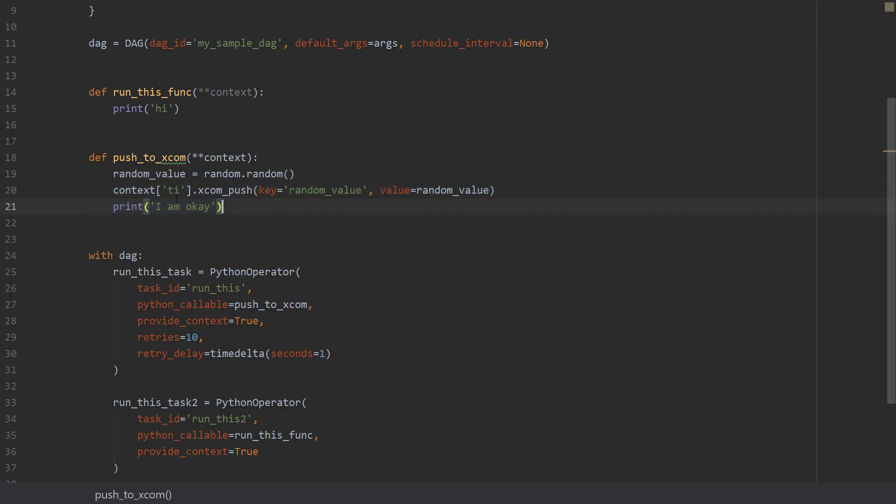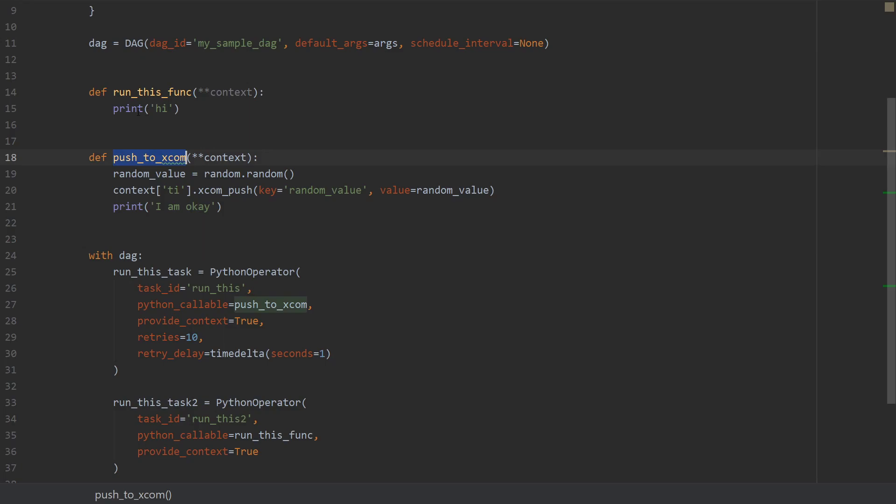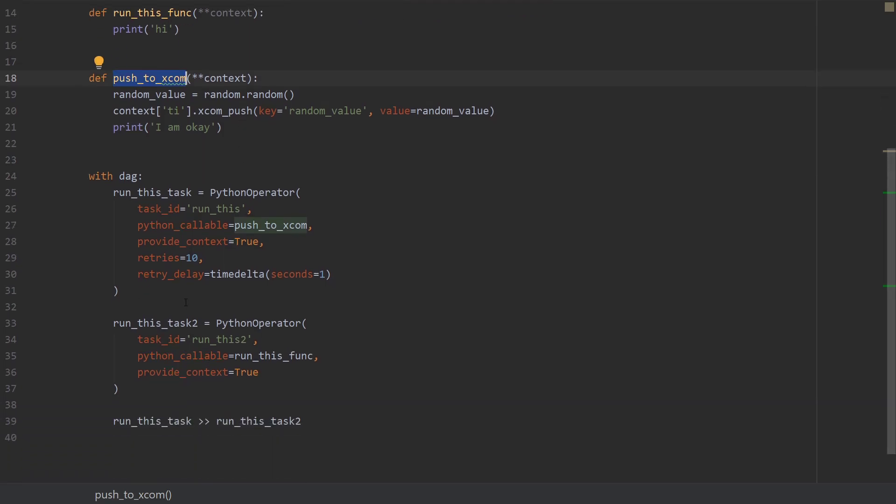I'm gonna leave this print I am okay just to have some output as well, but overall this should be it for this function. Now the second operator wants to receive this value. So the second task, how do we do that?